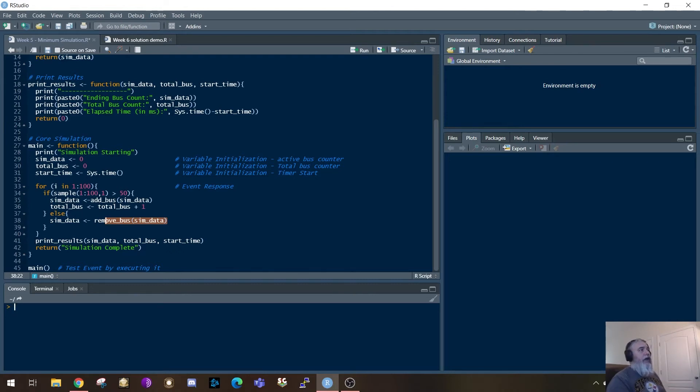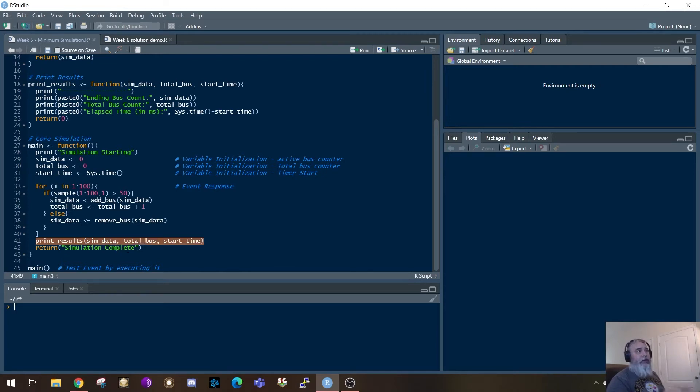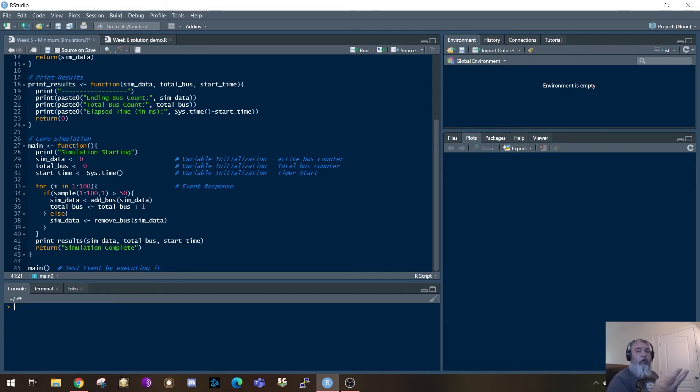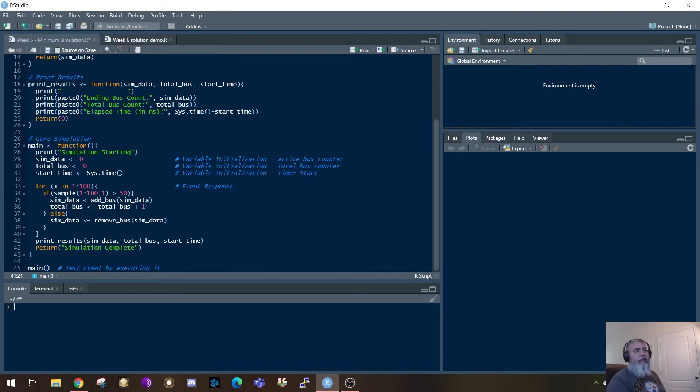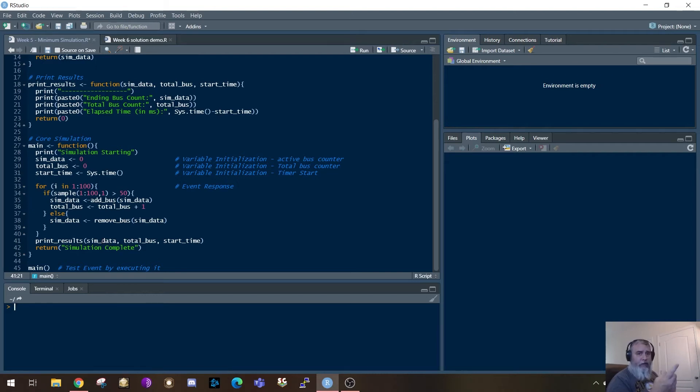Then the final thing it's going to do is it's going to print the results, and I'm taking three parameters here. Sim data, if you remember, that's your active bus counter. Total bus, that's the total number of buses which have been through this, and the start time. And these are simply just to print out the results. And then at the end, it's going to return that the simulation is complete. So that in itself is the wrapper function. It's calling these other functions above it. So hopefully that makes sense.